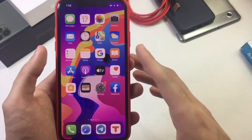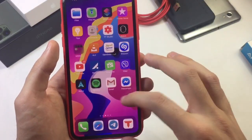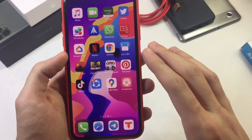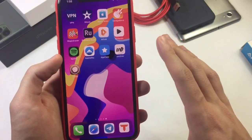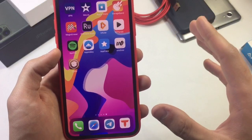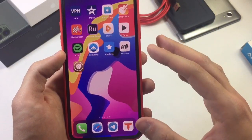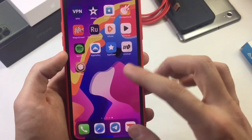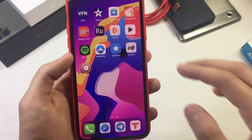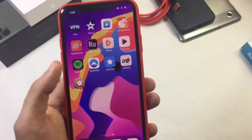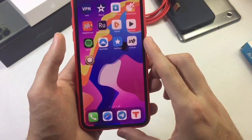Hey, what is up everyone, and welcome back with another video. In this video we are going to show you how you can actually unjailbreak using Unc0ver. If you watched my video on how to jailbreak and now you want to unjailbreak — you didn't like the jailbreak or for whatever reason — I'm going to teach you how to unjailbreak.